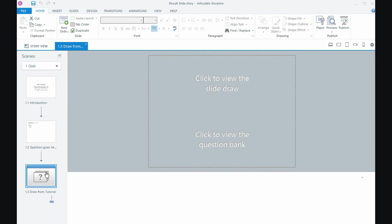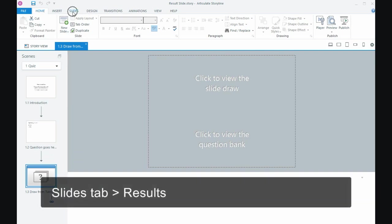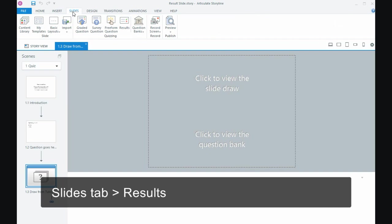And in order to display the score after somebody's completed the quiz, we're going to need another kind of slide called a result slide. So after my question bank is where I want the results slide to go, and in 360 we need to go to the slides tab and there's an option there called results.